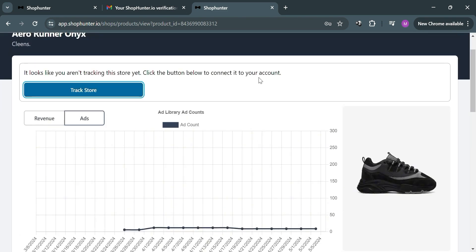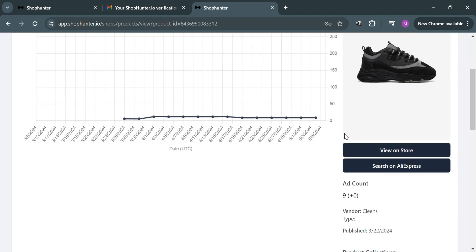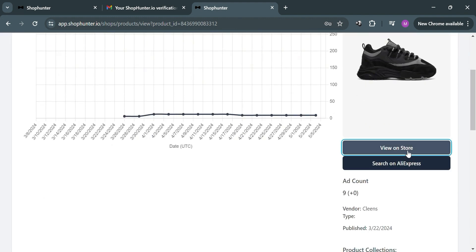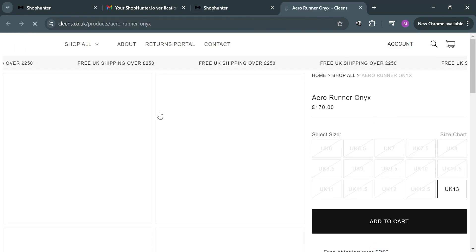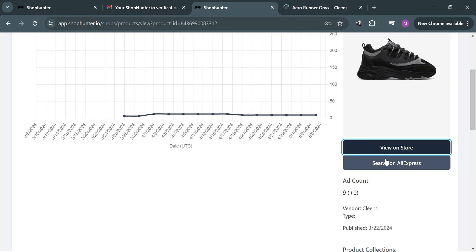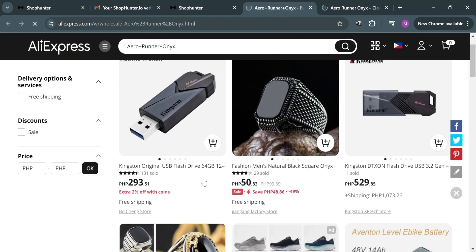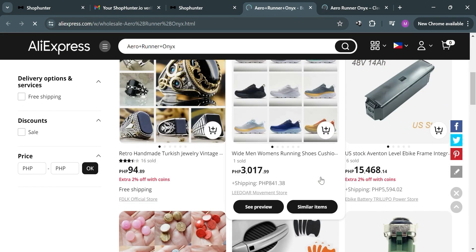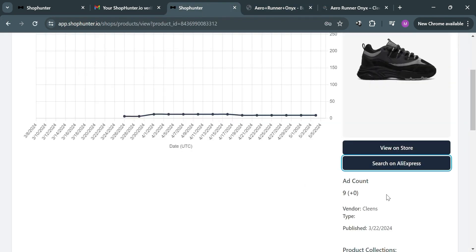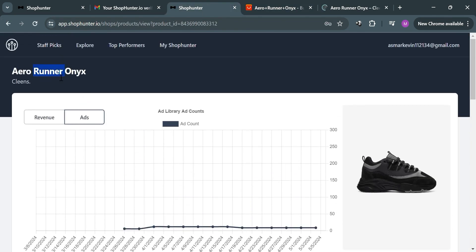If you want to view the store, you can click the 'Track Store' button or directly click the 'View on Store' button, which will direct you to the actual Shopify store selling that product. You can also search the product on AliExpress by clicking the button below, which will direct you to AliExpress and show the results for that product.